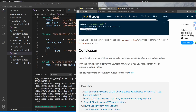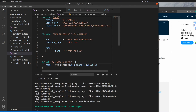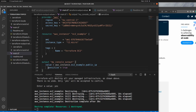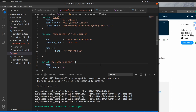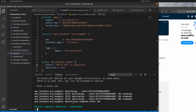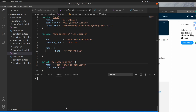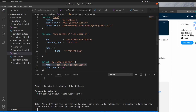I'll copy 'sensitive = true' and add it to the output block, then replace the value with a static string 'hello this is sensitive' so I don't need to provision EC2 again. I'll clear the console and run terraform plan. Here you can see that once you run terraform plan with sensitive = true in your output values, it does not print any values onto your console — this protects your sensitive information.